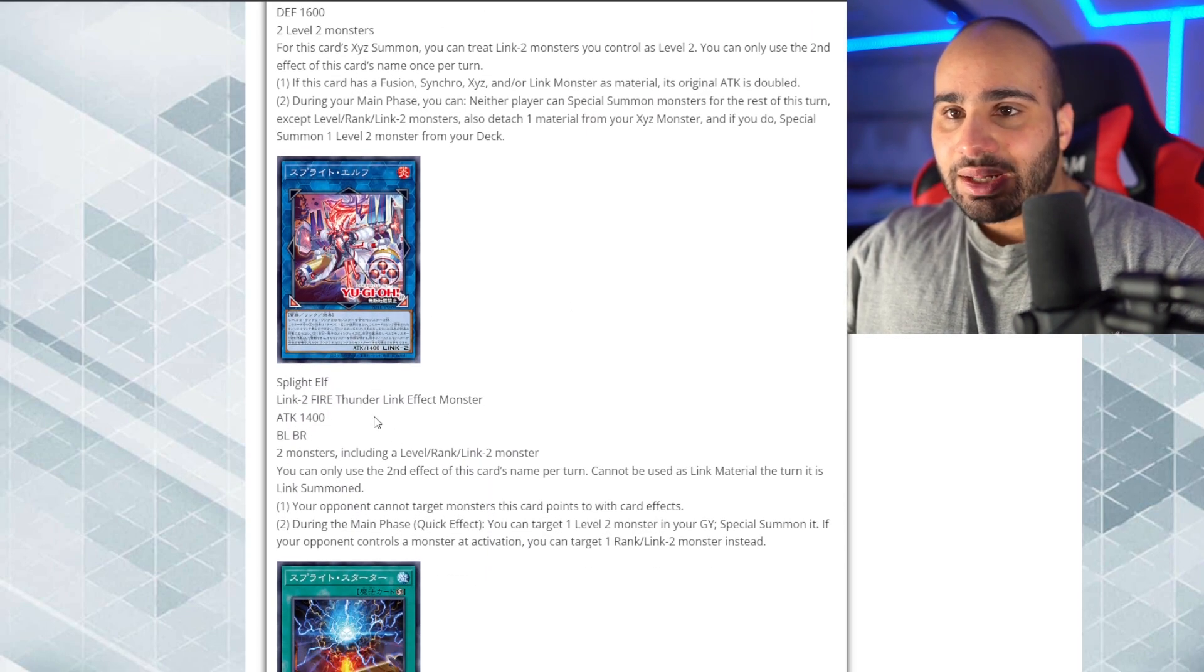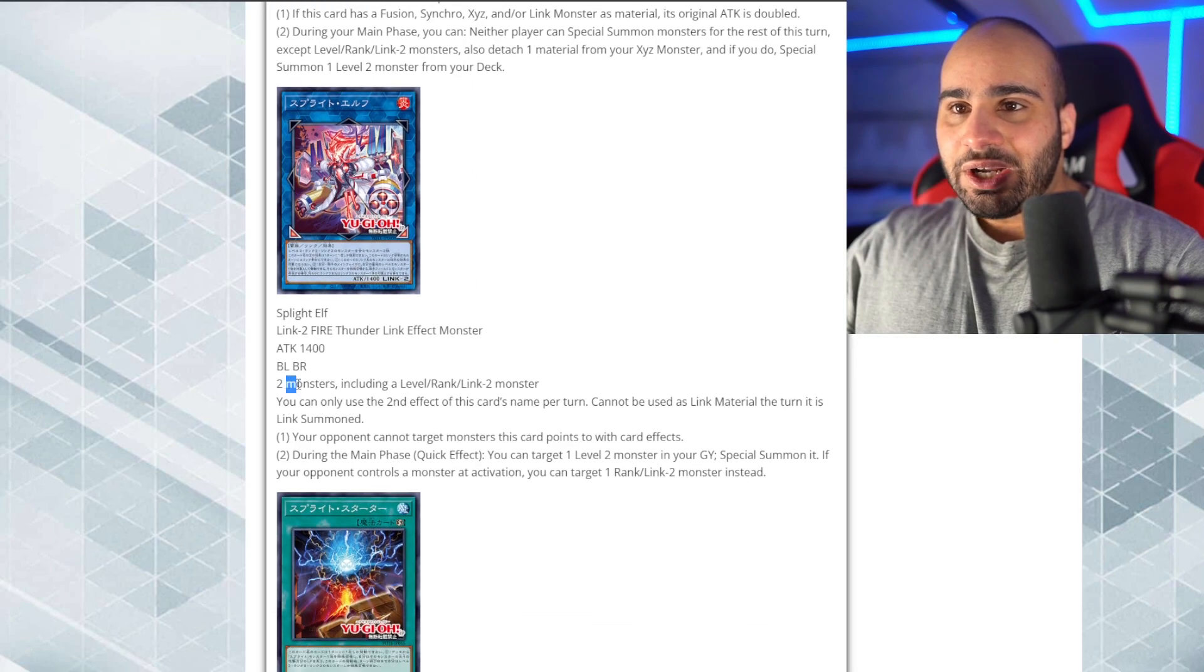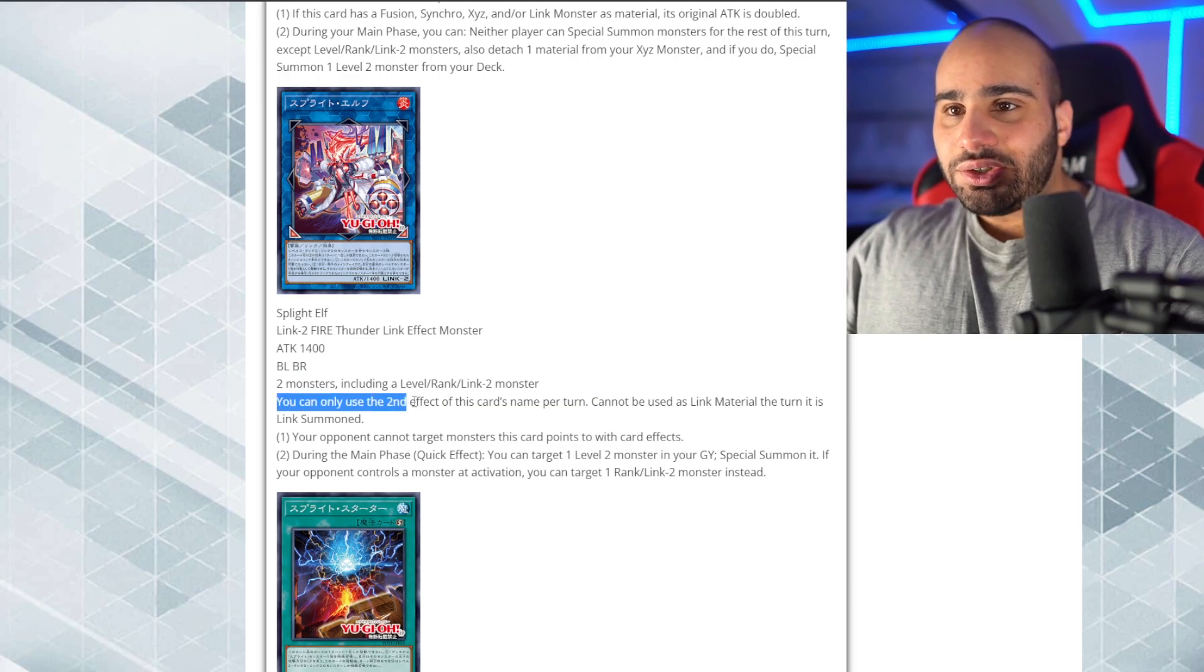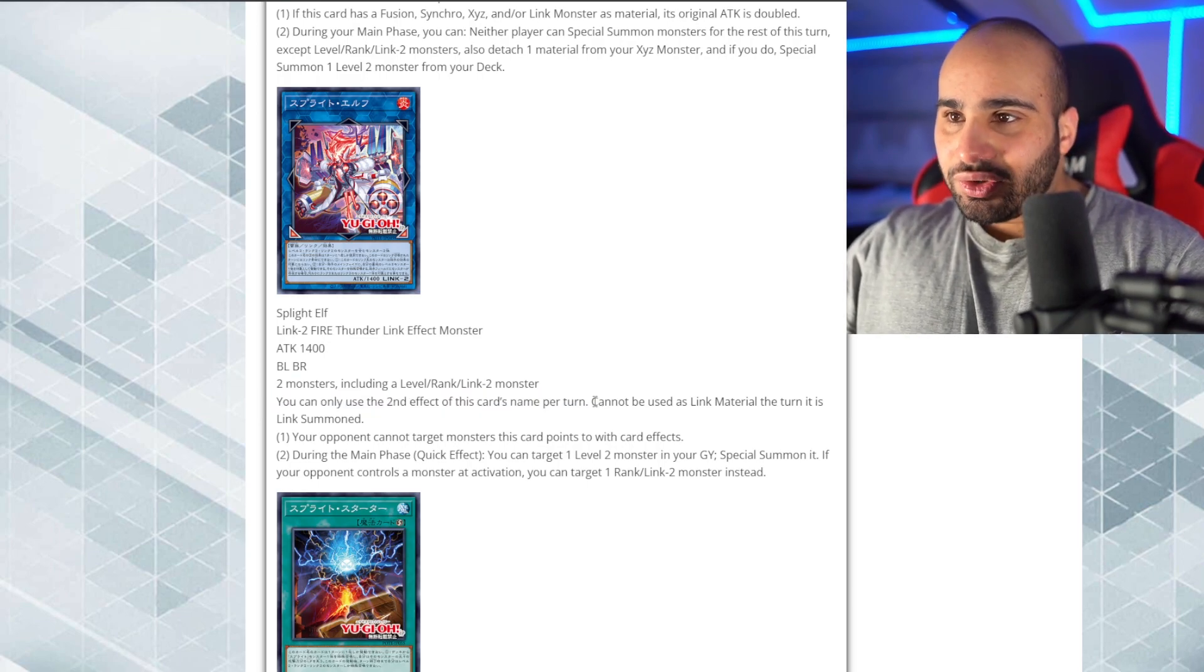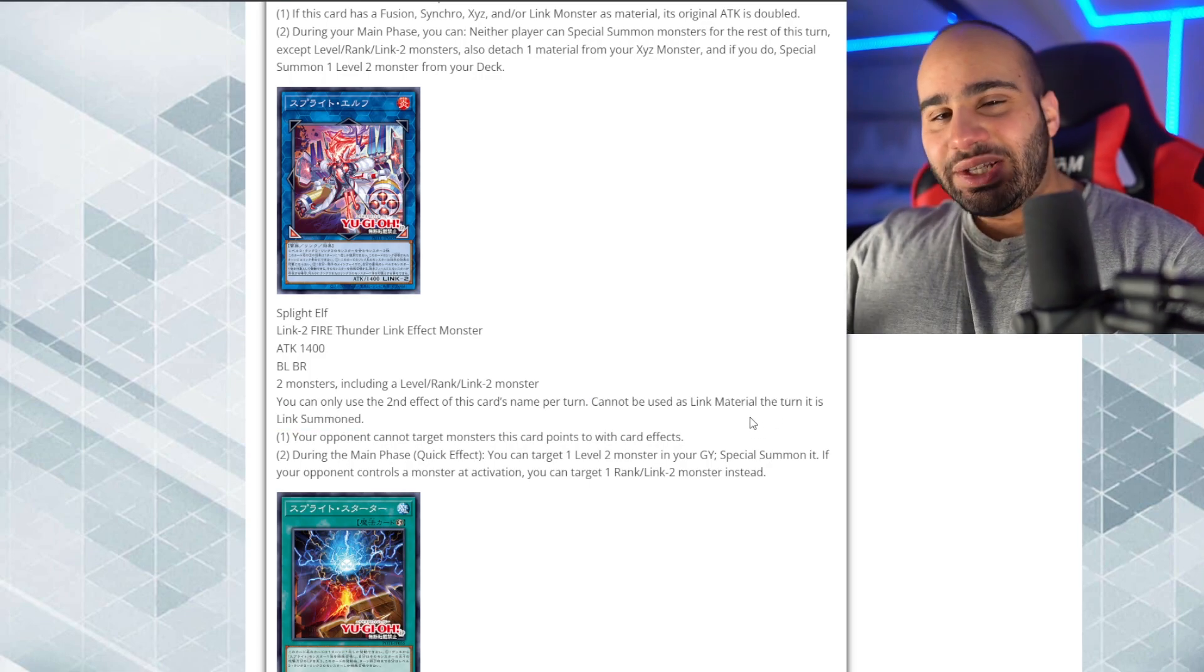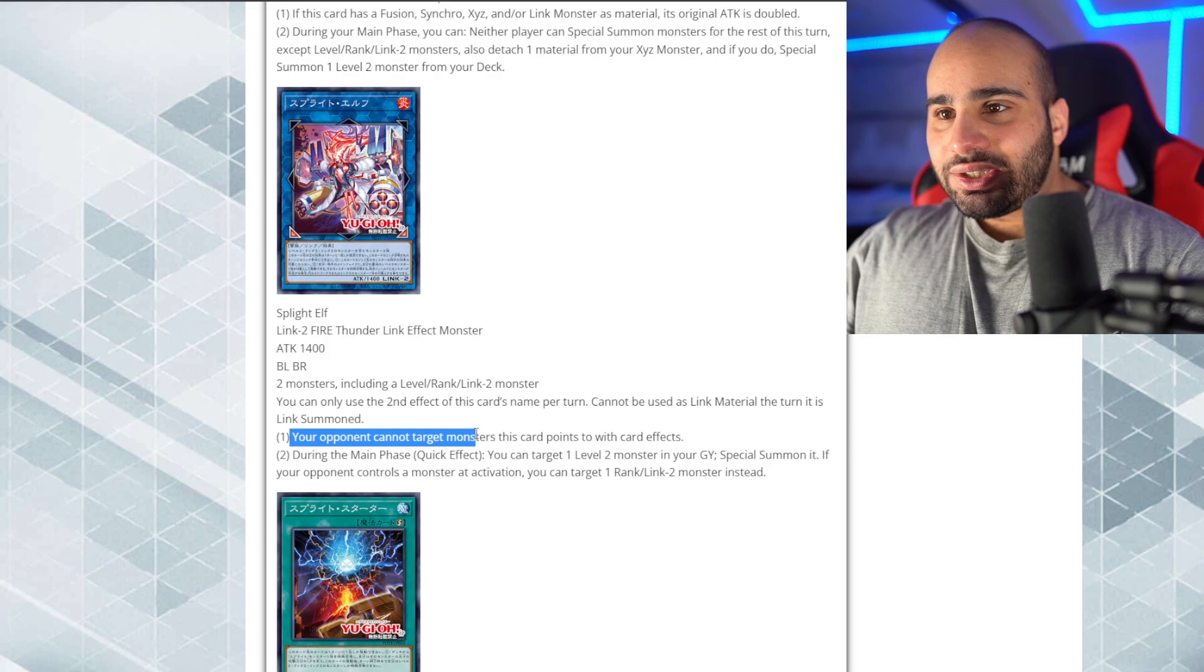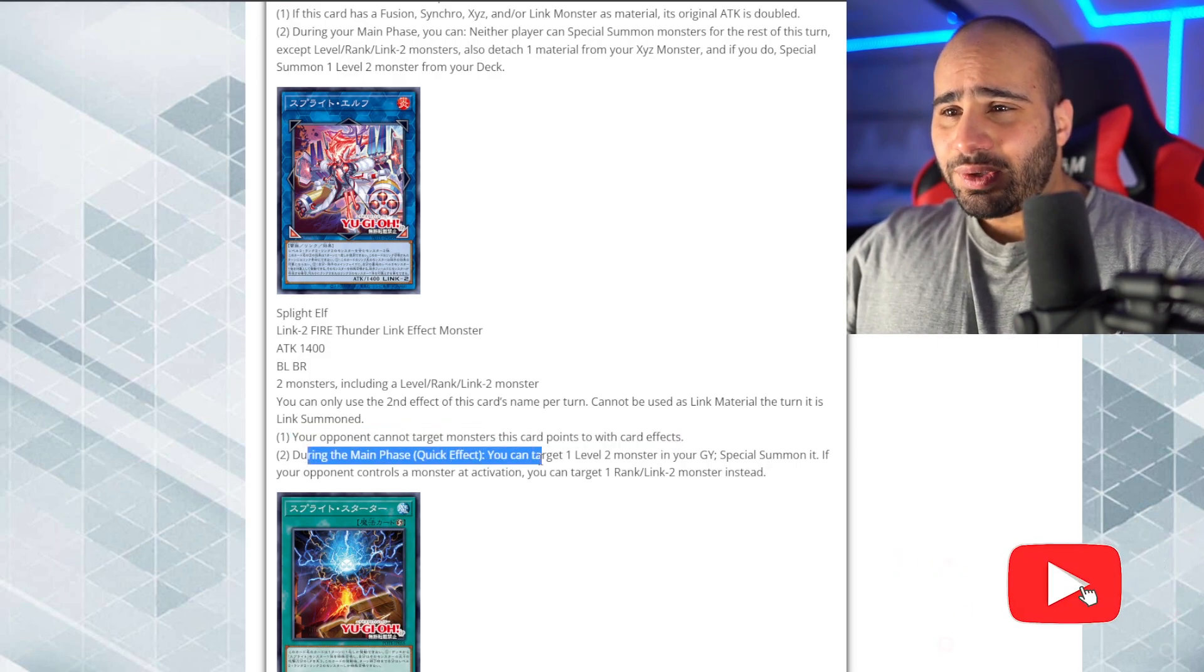Alright, the next card is Splite Elf. Link 2, Fire Thunder, blah, blah, blah. Two monsters including a level slash rank slash Link 2 monster. You can only use the second effect of this card's name once per turn. Alright, this is annoying. Cannot be used as Link material to turn. It is Link Summon. So, a little harder to climb into access code, maybe. Your opponent cannot target monsters, discards 0.2 with card effects. Okay.